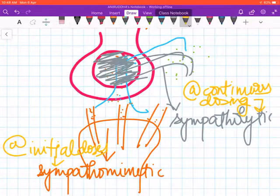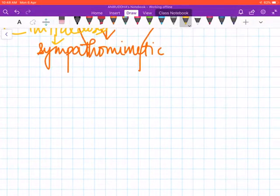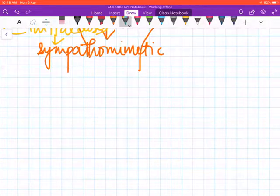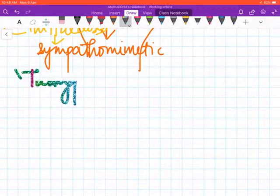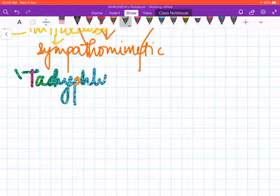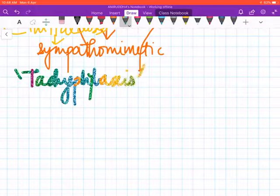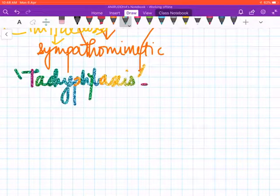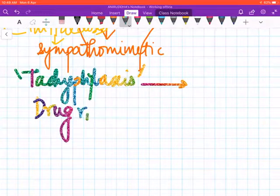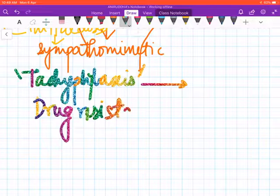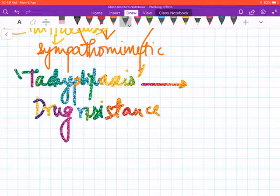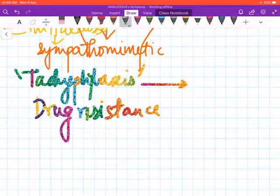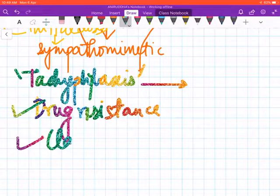This phenomenon is known as tachyphylaxis. It is actually a mechanism of drug resistance and it's unique to this class of drugs.